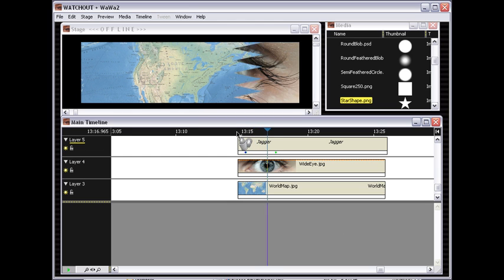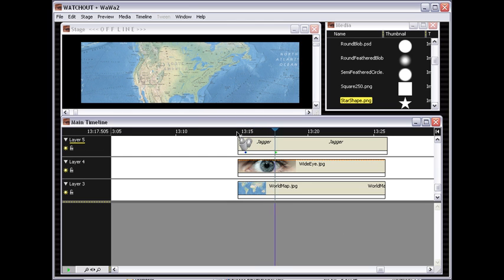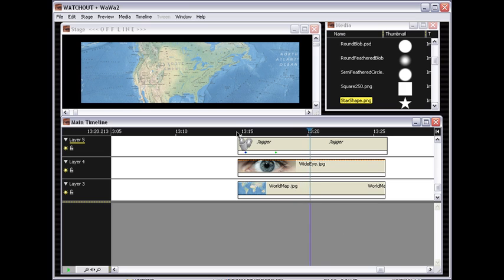So hopefully that gives you a couple of ideas of how you can create your own custom wipes using the masking feature of WatchOut.